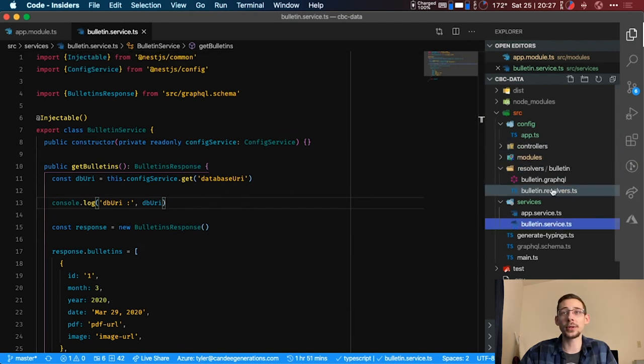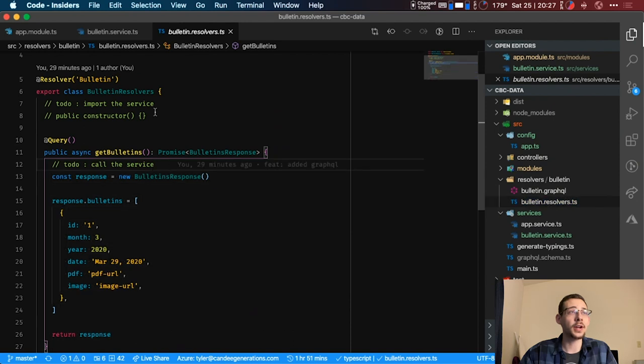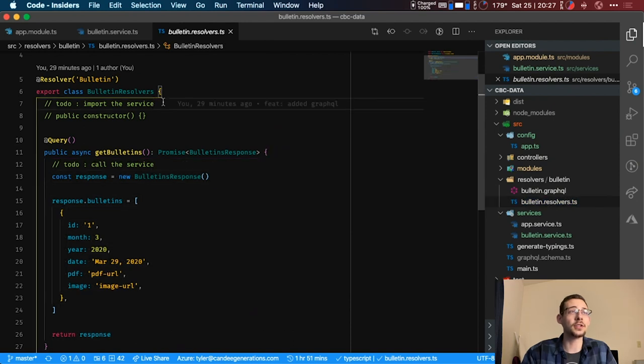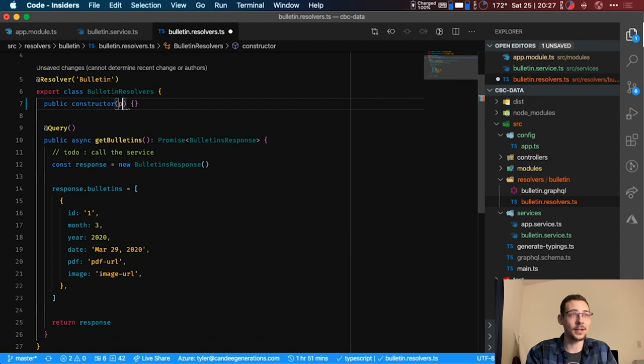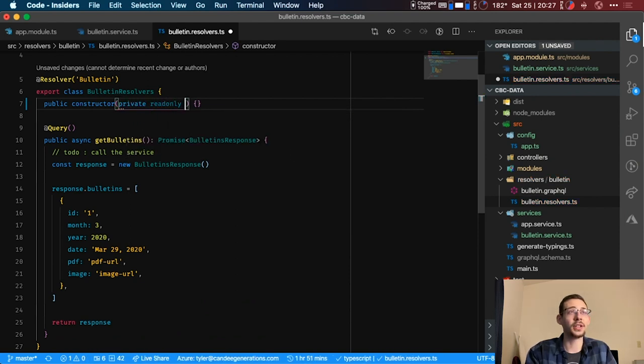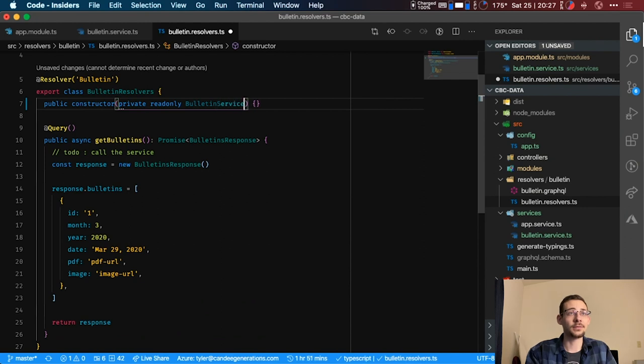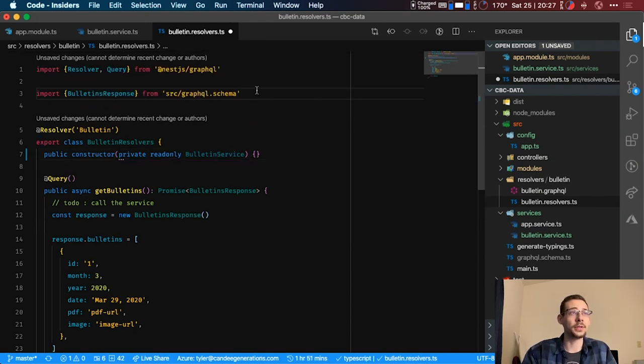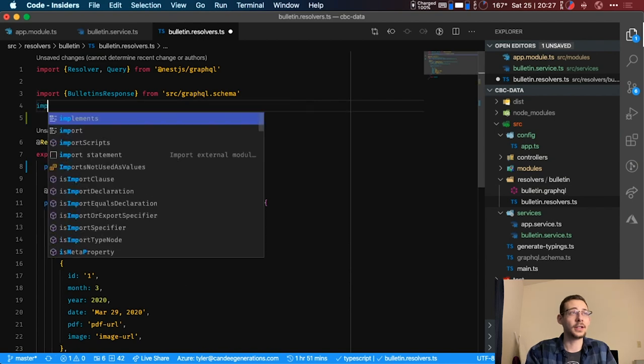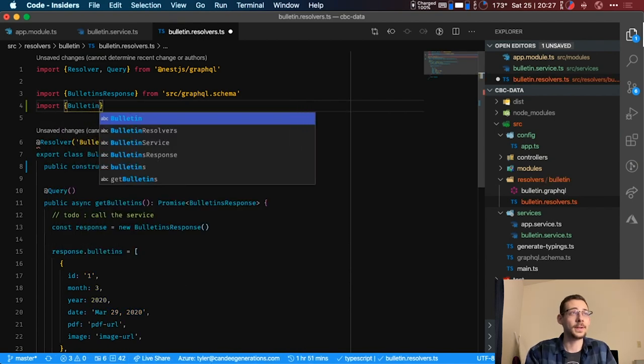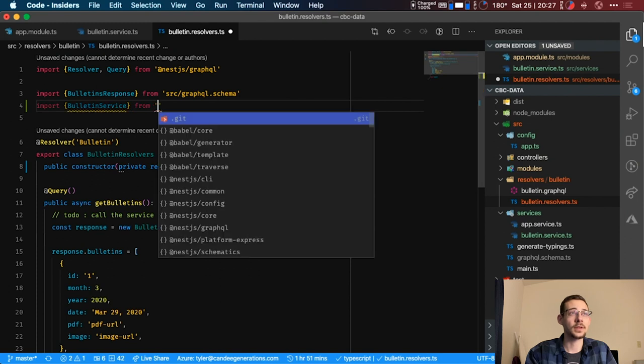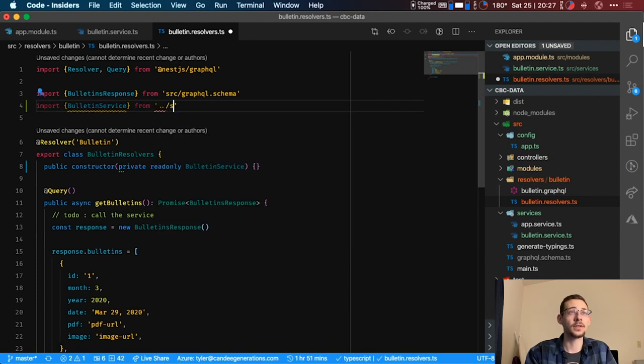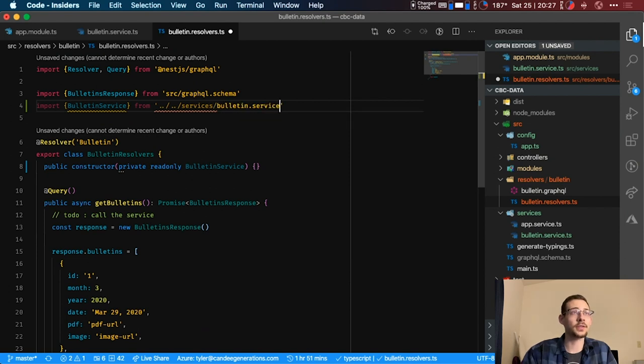Now we're going to see that in the console when this is called. This isn't being called yet, so let's go over here to the resolvers. And right here we have our to-dos. Let's get rid of those and add in private read-only bulletin service, and we're going to import that from the services and bulletin service.